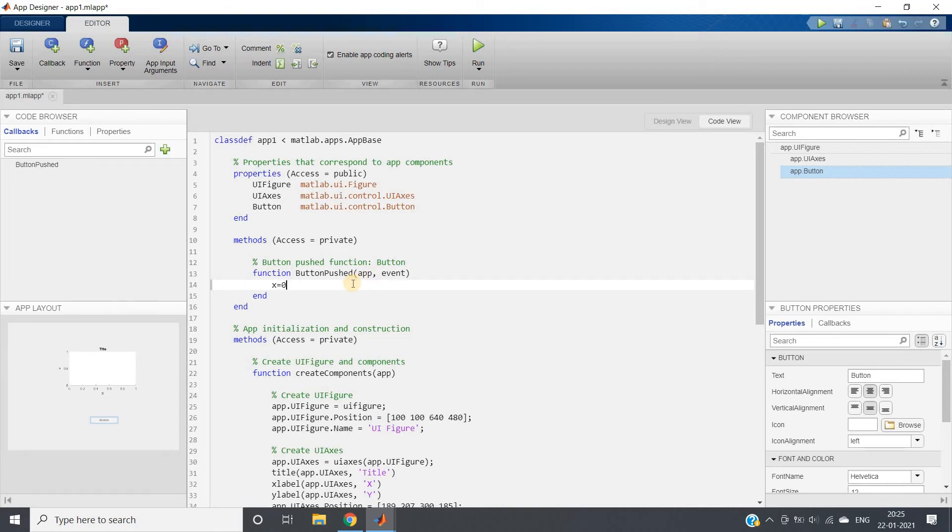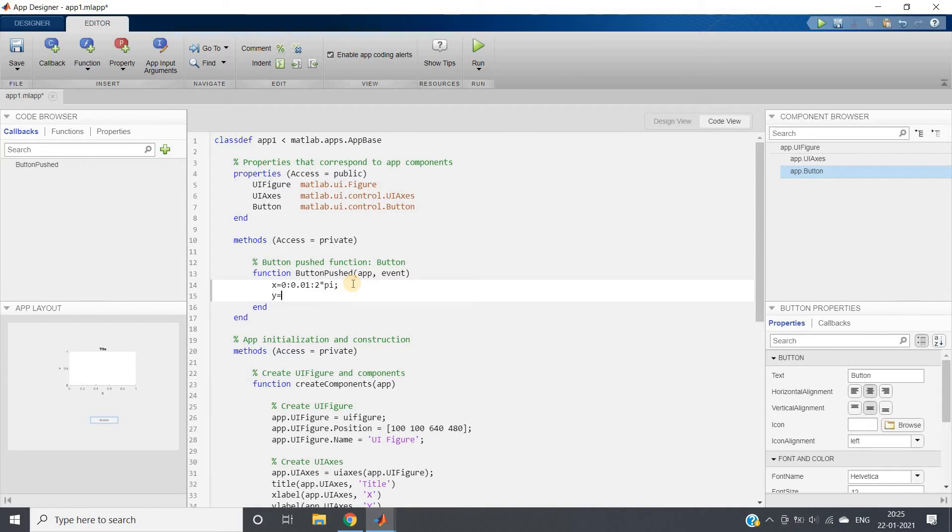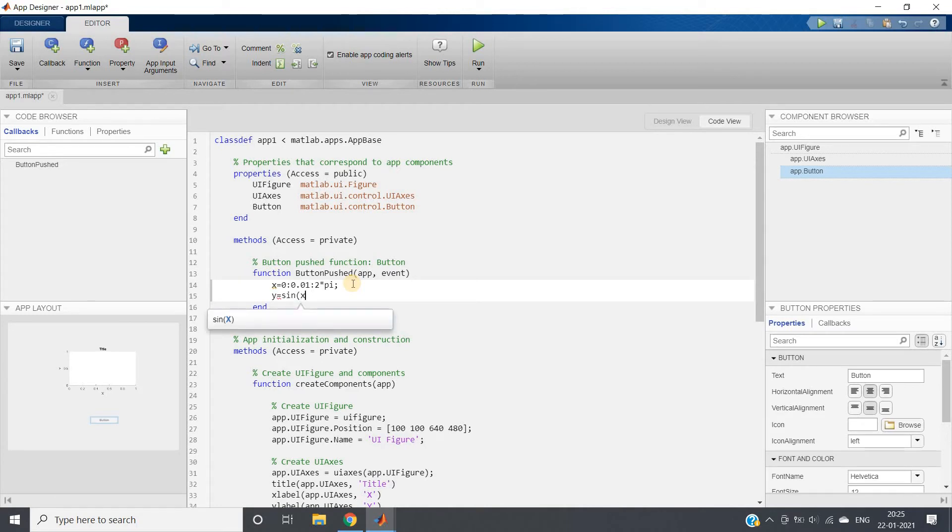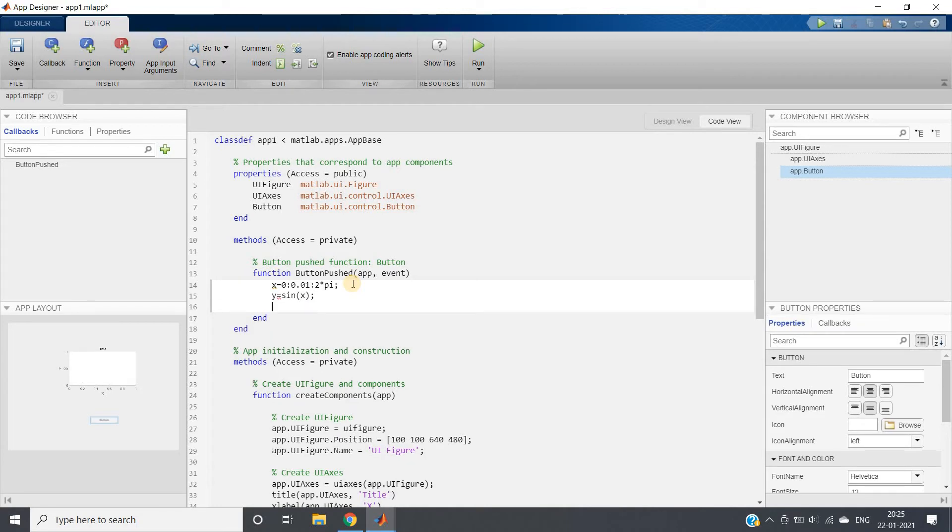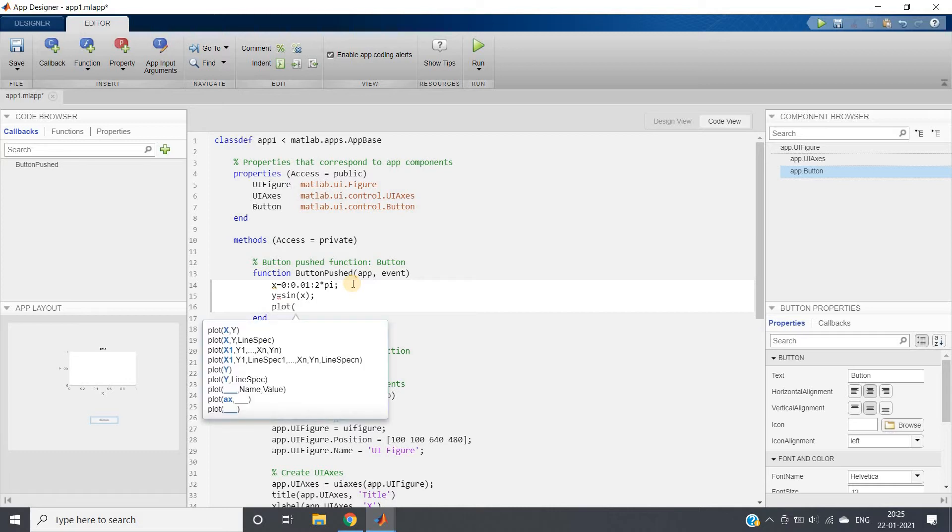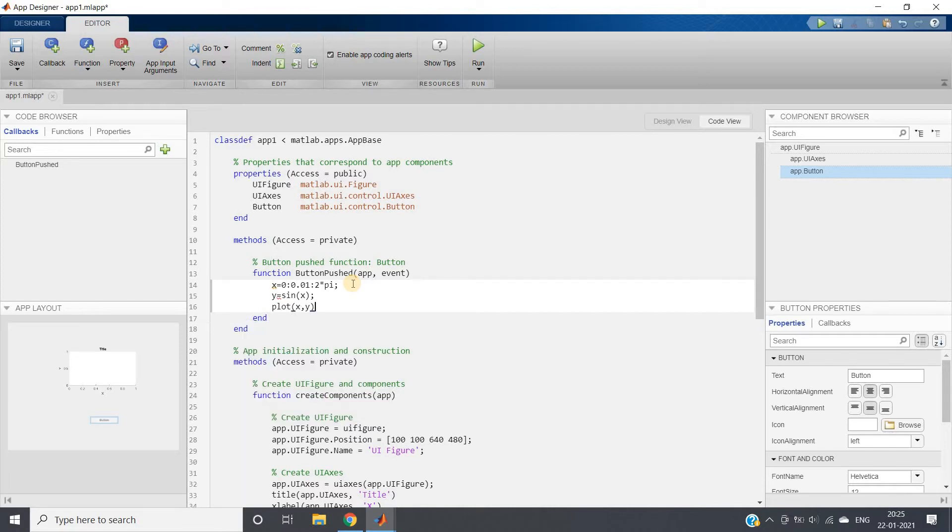I'm first defining my range of x: 0 colon 0.01 colon 2*pi, and defining my amplitude y equal to sine(x). Then generally what we do is use plot(x, y).